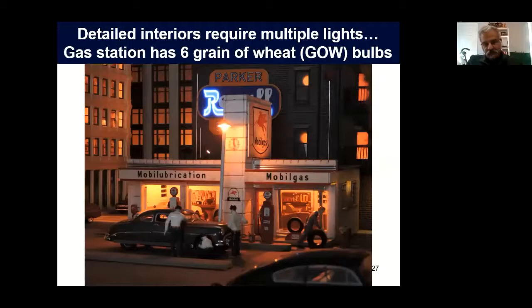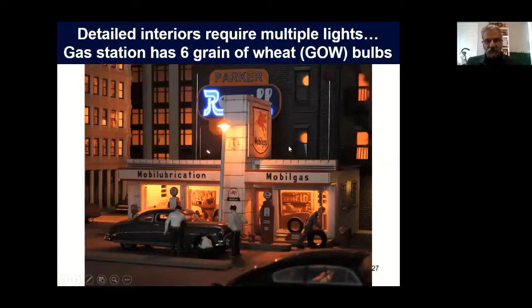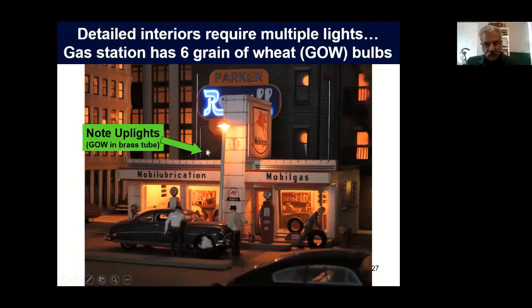If you have a detailed interior, that requires a little more work because you want to show things inside and still not see the bulb. This started off as a plastic kit gas station, which I modified with all sorts of signs and chrome trim. There are six grain of wheat bulbs in the station — most of them are in the roof — and I use aluminum foil to prevent the roofs from glowing. I want to call your attention specifically to the brass uplights: these are brass tubes with a grain of wheat bulb in the center. That's how you get that well-defined illumination on the Mobil gas sign on the sides.